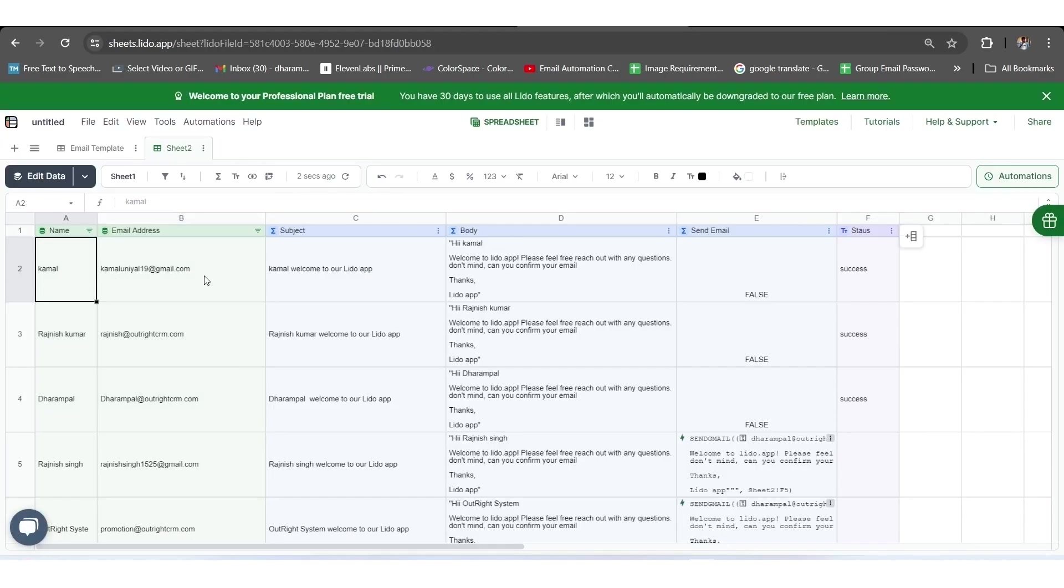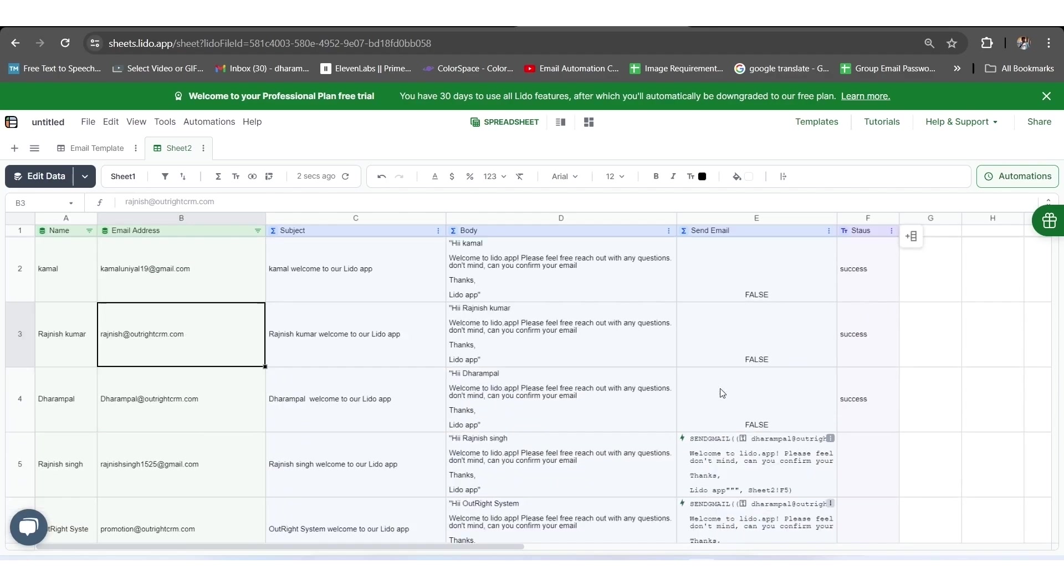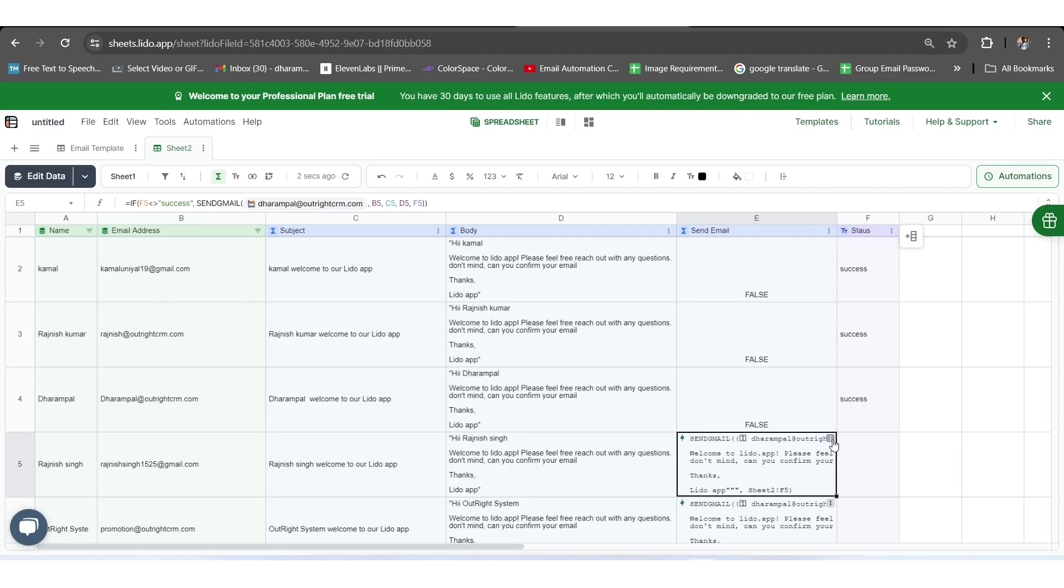Once we made this, now we will move toward making this process automated by adding the trigger. For this, we will click on the three-dot icon of the E5 column and click on the Add Column Automation option. As you can see, the new automation section has been opened here.